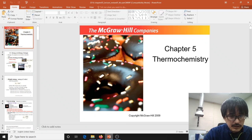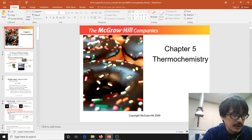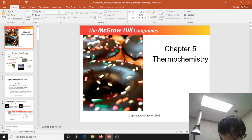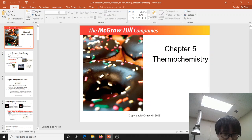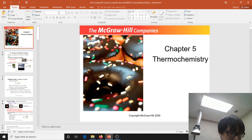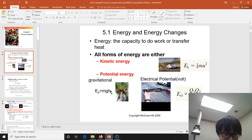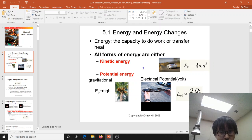Thermochemistry is the study of energy flow. You can actually transfer energies by doing chemical reactions — that's really what thermochemistry is. There are two types of energies: one is called kinetic energy, which is associated with the motion of particles.